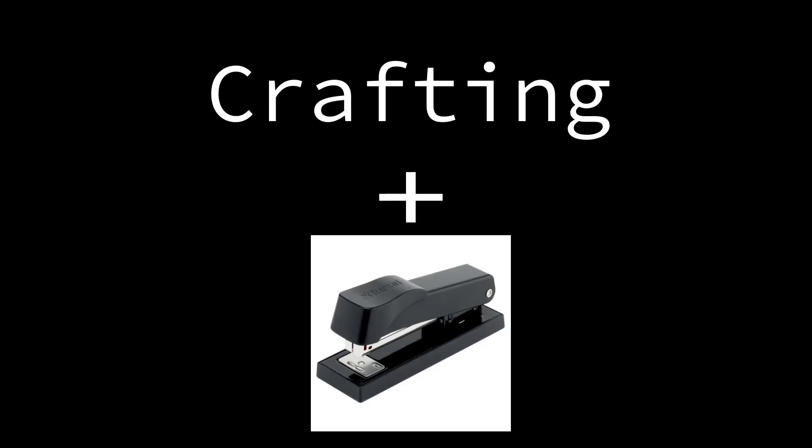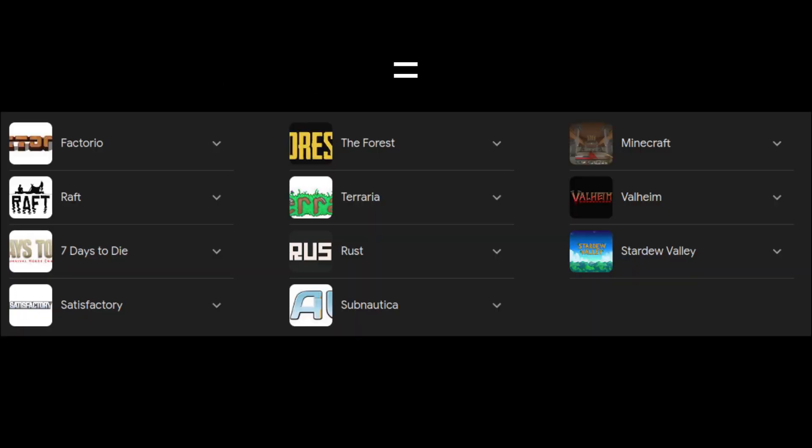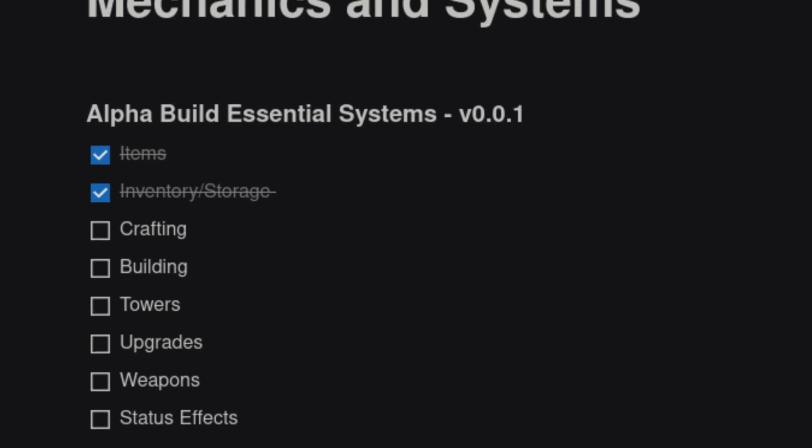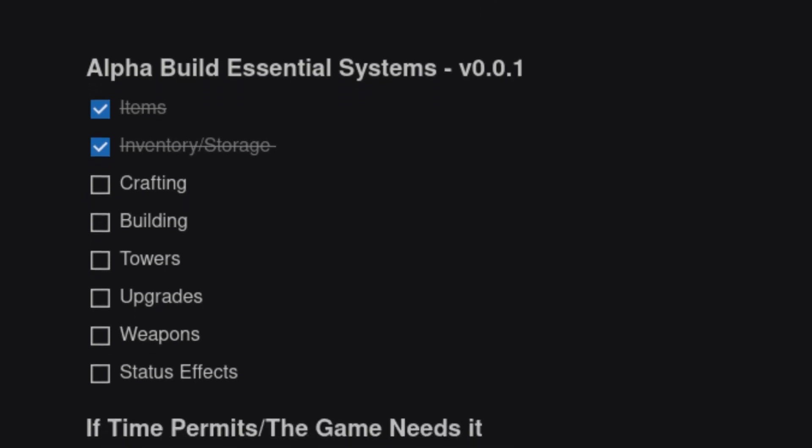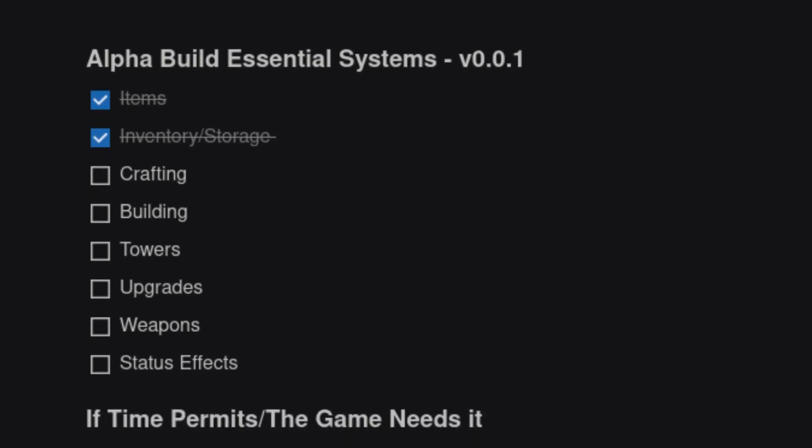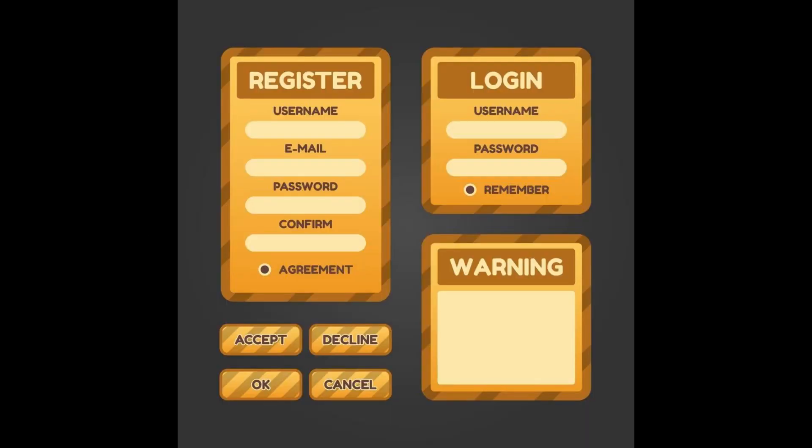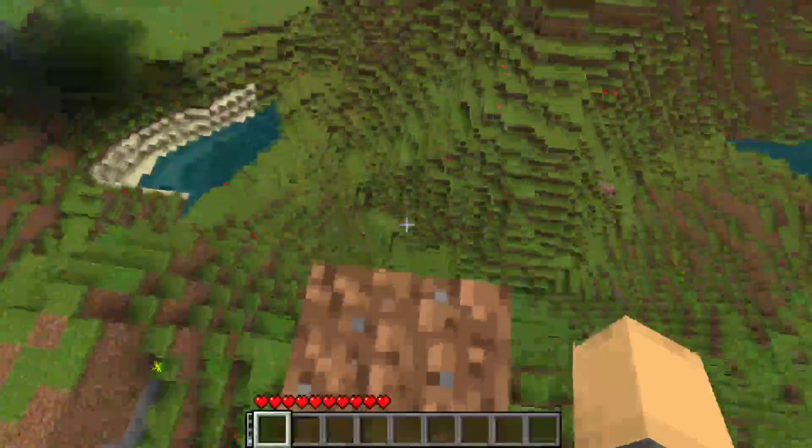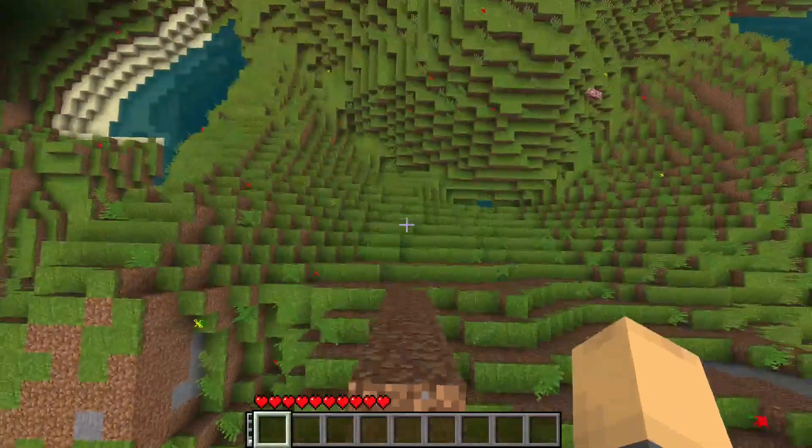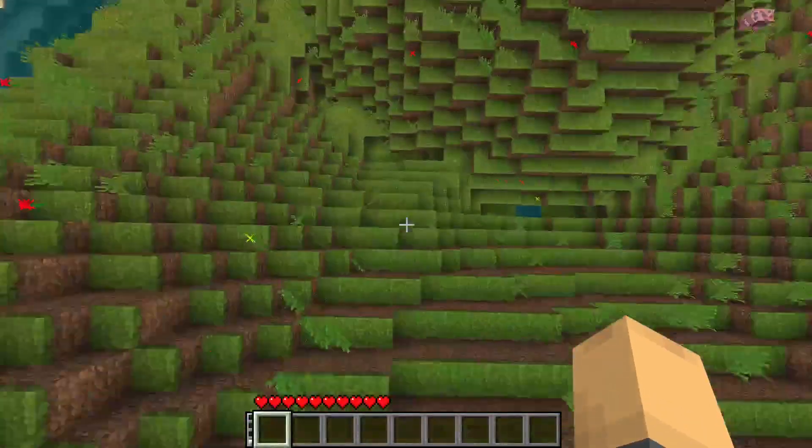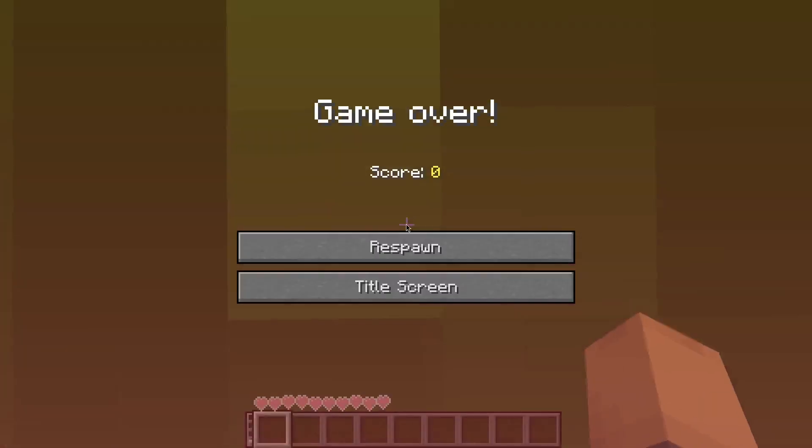Crafting is a staple mechanic of every survival game, and because it's the core mechanic of Elixir Punk, I want to get it into the game as soon as possible. Unfortunately, crafting systems involve UI work, and anything having to do with UI work makes me want to kill myself, then revive myself so I can kill myself again.